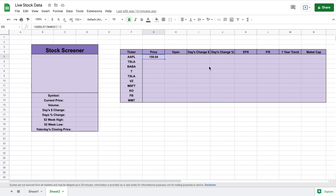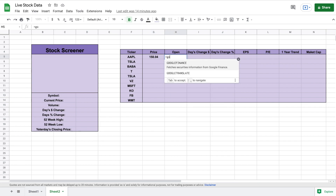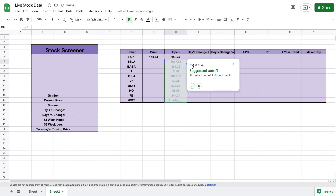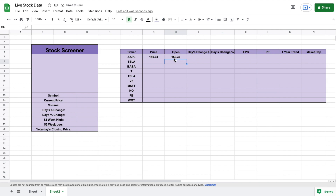Now we want Google Sheets to pull things like the day's open, day's change, day's change as a percentage, earnings per share, price to earnings, one-year trend line, and market cap. For the day's open it's very similar — we start with equals Google Finance, click on Apple, add a comma, and in quotations indicate we want the price open by typing out "priceopen". Close the parentheses and hit enter and we can now see the price that Apple opened at.